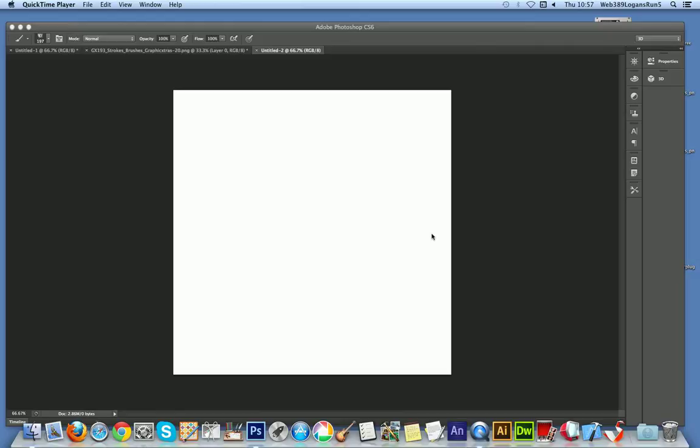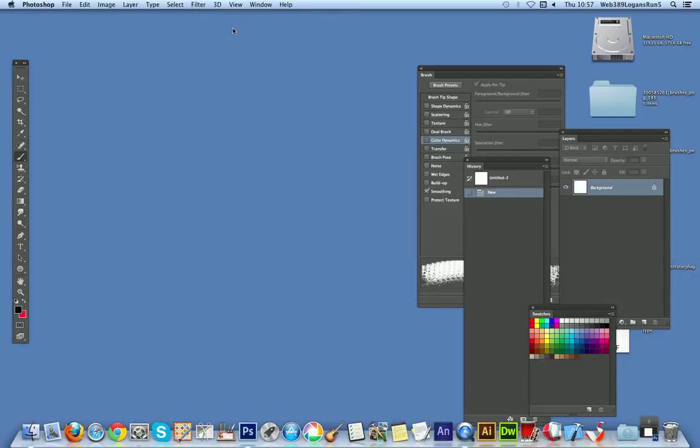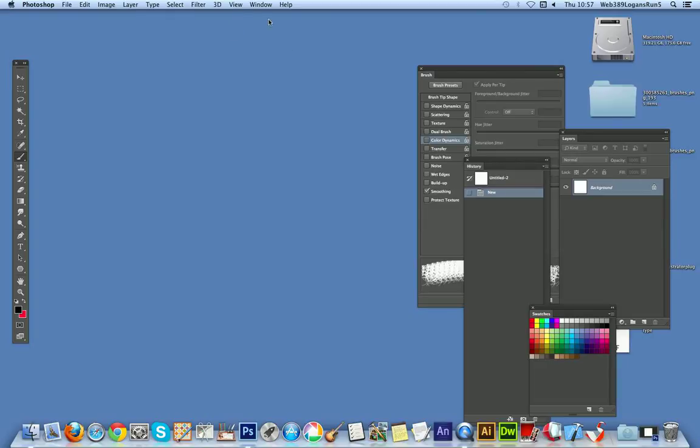Now of course you could use any PNG file or JPEG file to create a brush in Photoshop. So I'm just going to go over now to Photoshop, Photoshop CS6.